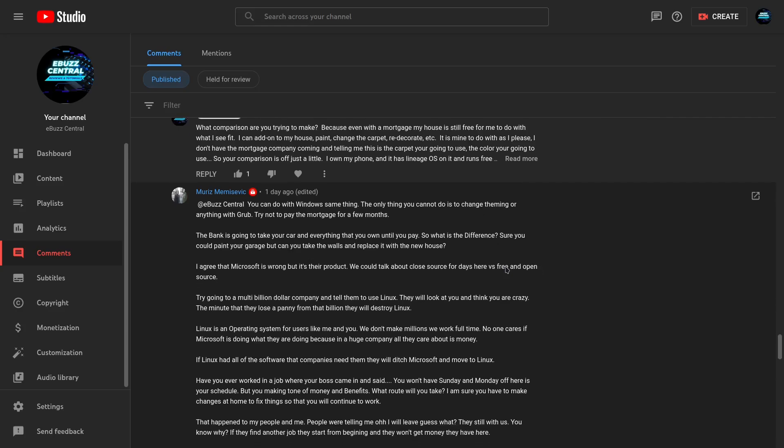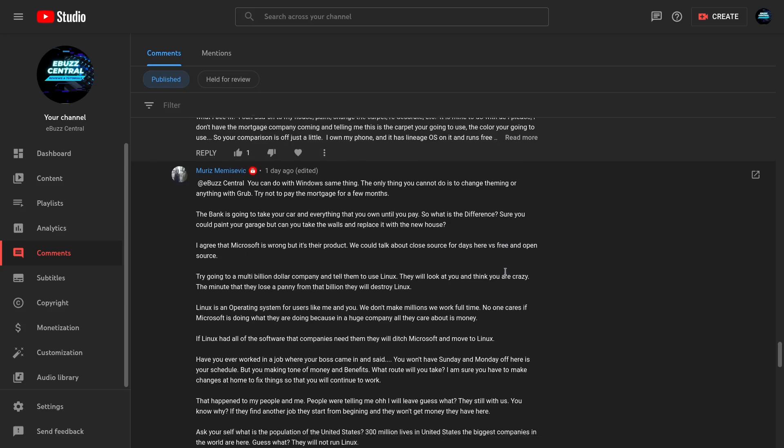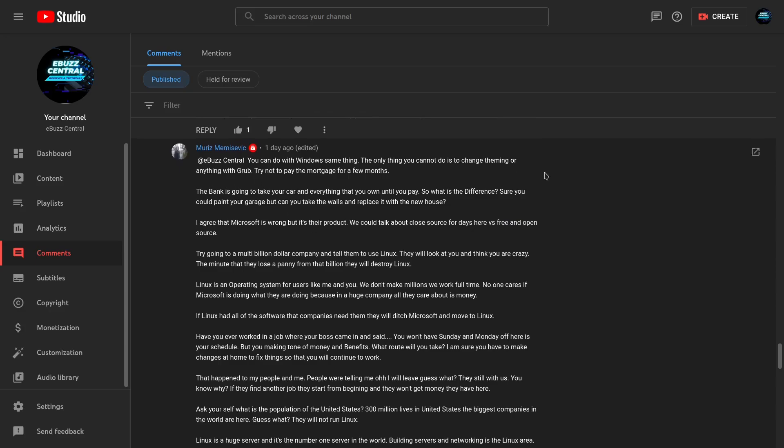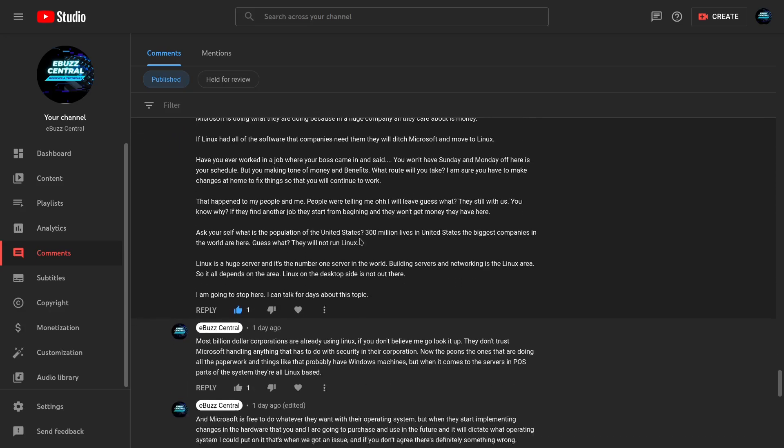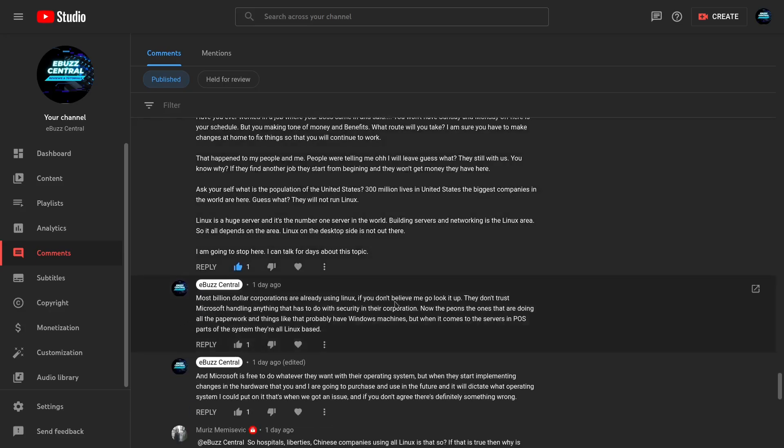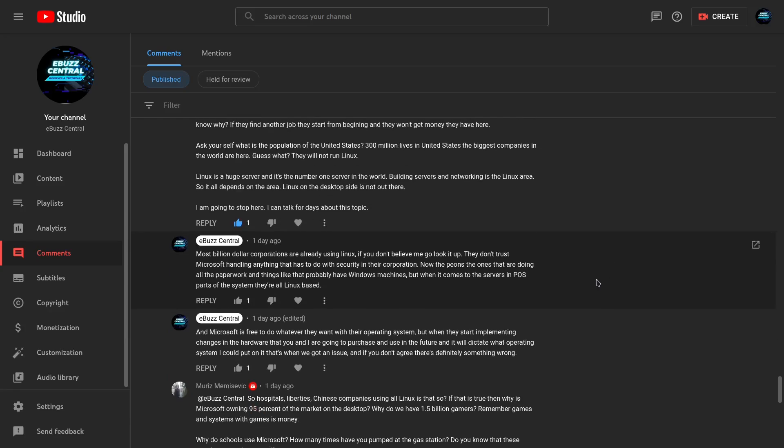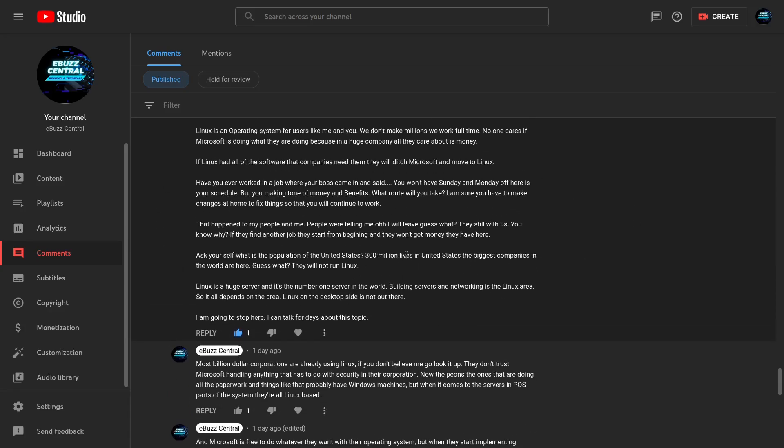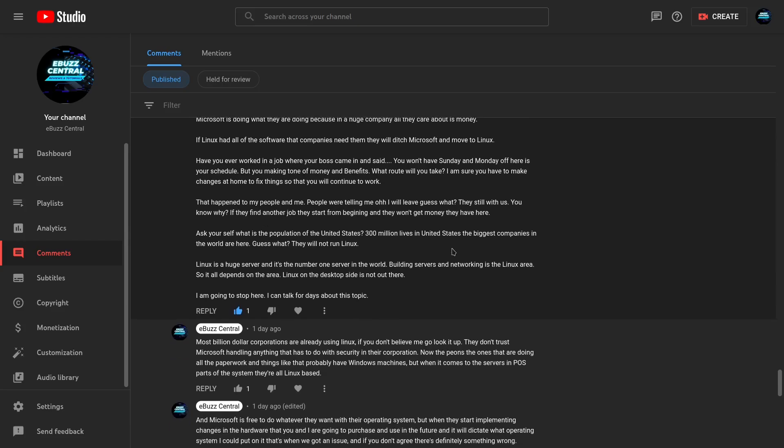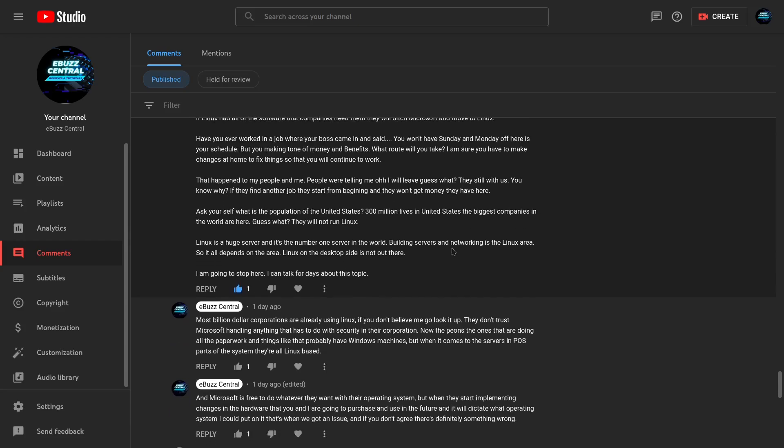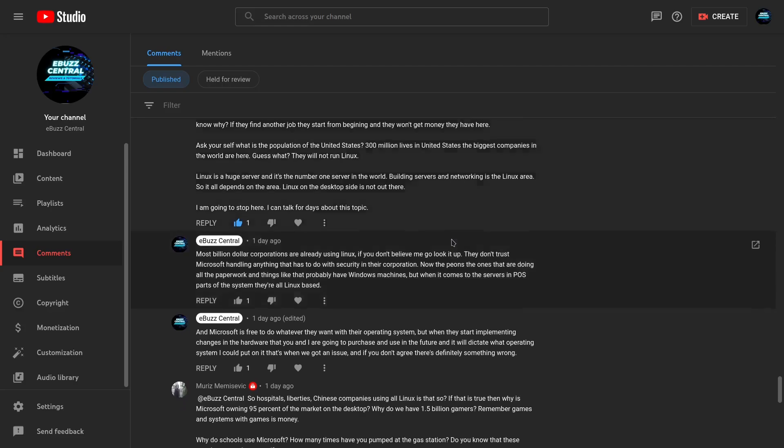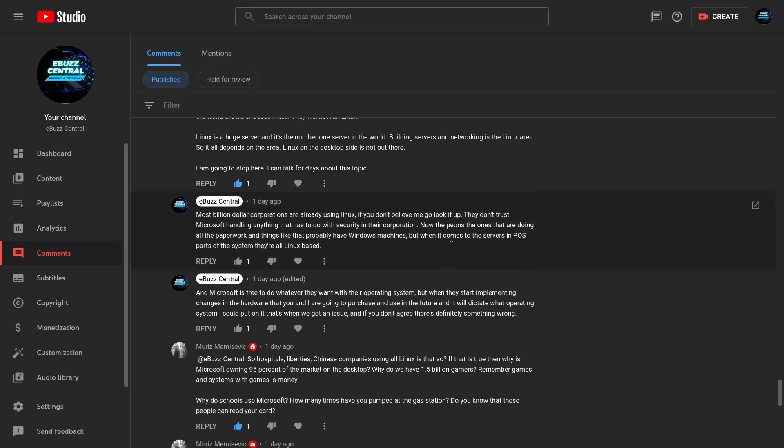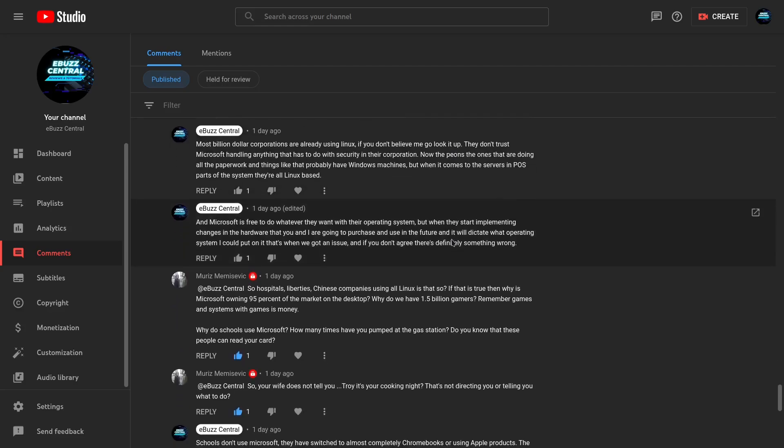Well he followed up with you can do with Windows the same thing. The only thing you cannot do is to change theming or anything with GRUB. Try not to pay the mortgage for a few months. See it's totally off. Sounds like a defender of Windows for a second and I almost thought for a second is this a shill? Is this somebody getting paid to come in and comment? Because if you go down through here I get these big long comments and then I'll answer about, he says billion dollar companies don't use Linux. And I informed him that you know a lot of billion companies do use Linux especially on the point of sale software, on the server side. Now a lot of the paper pushers are going to be using Windows because they need the Words, the Excels, and things like that.